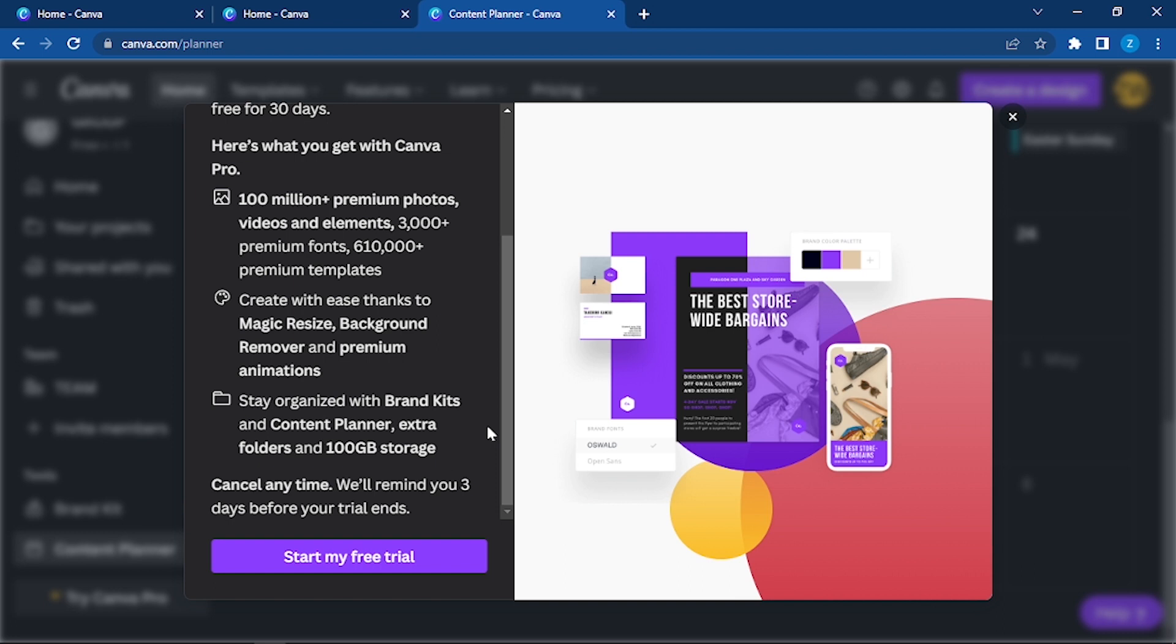So here you can see these are all the features that are available which aren't for the free users. If you want to have access to 100 million plus premium photos and these tools.